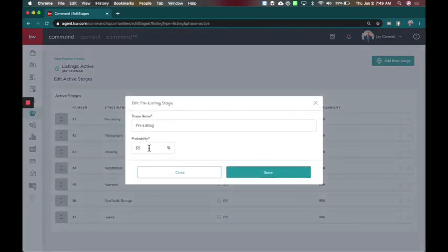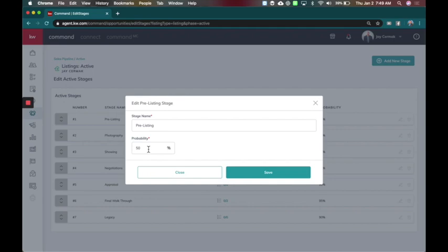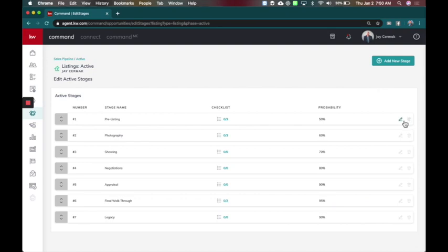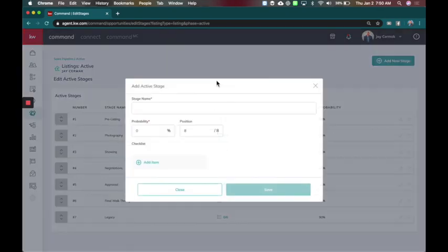It does ask for a probability score. So all that means is how close am I to getting paid? Am I probable to get more money or less money as we move along the way? This to me is getting me closer and I basically made my numbers kind of go in order unless it's a step that would take me backwards.